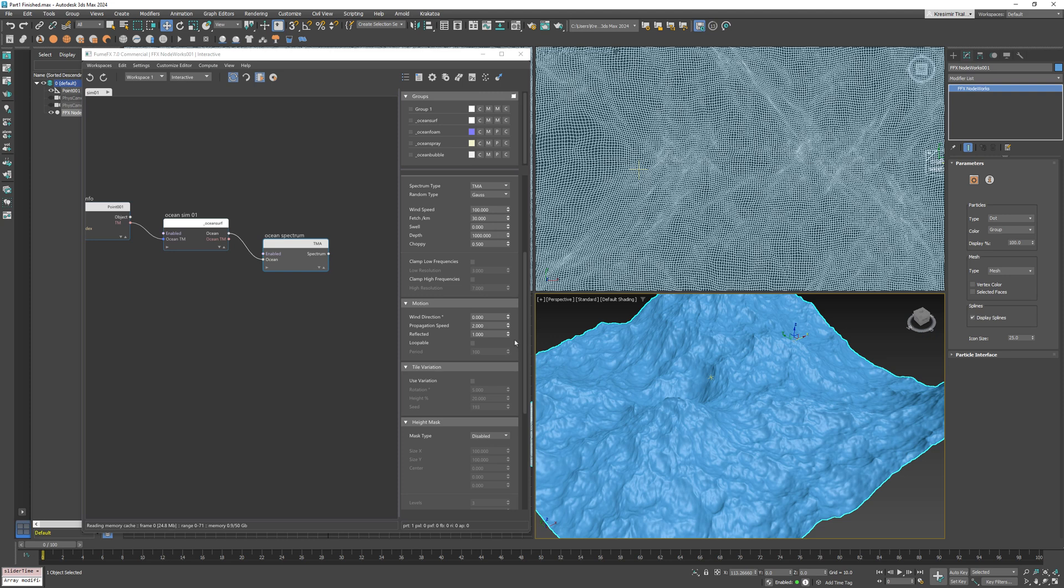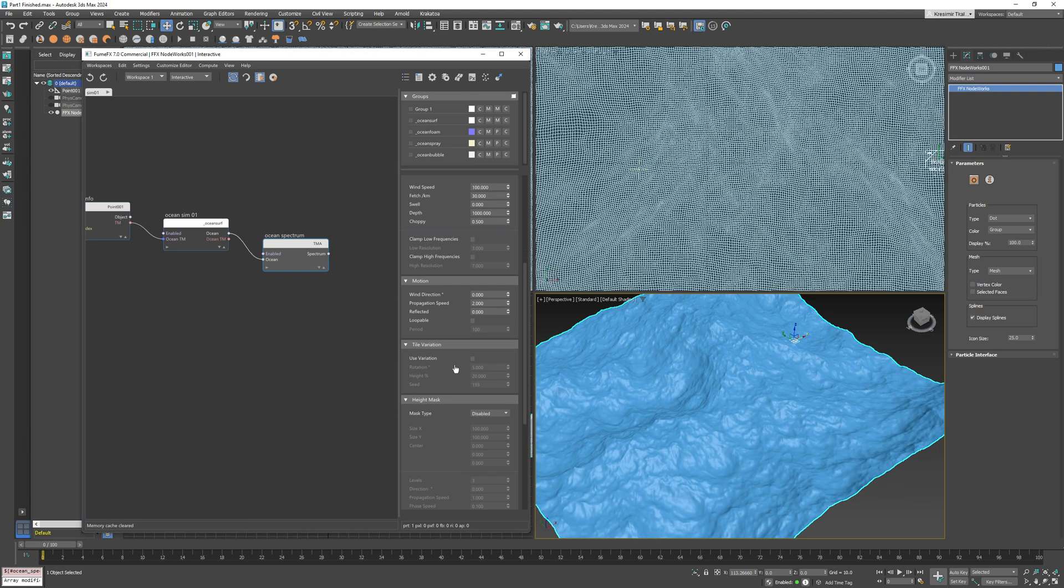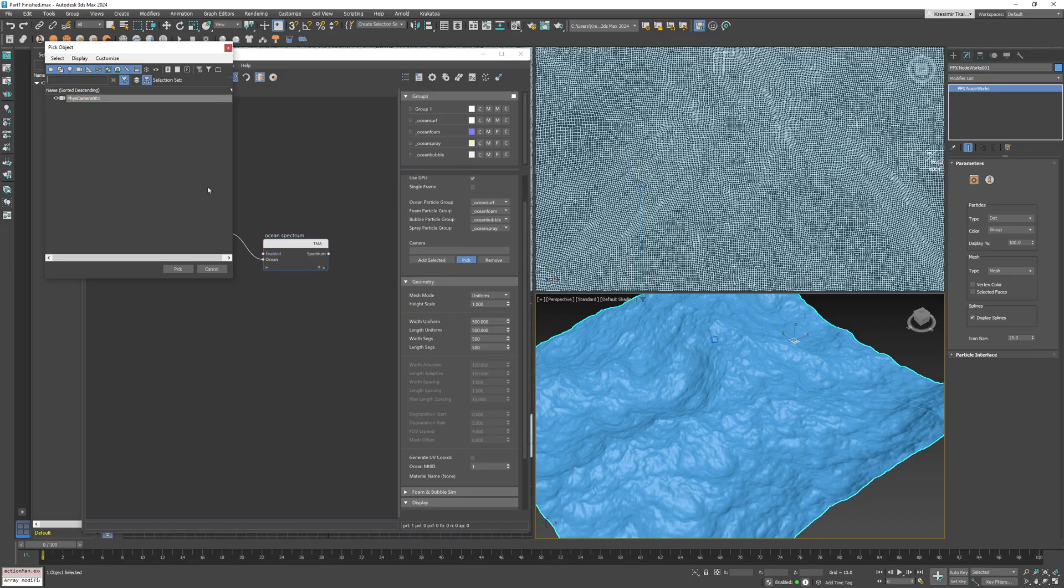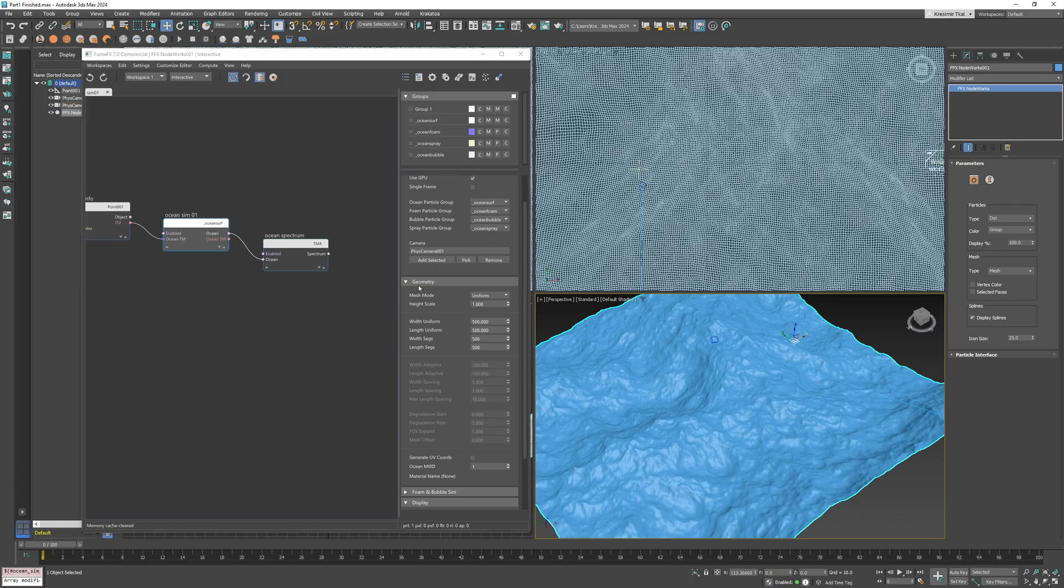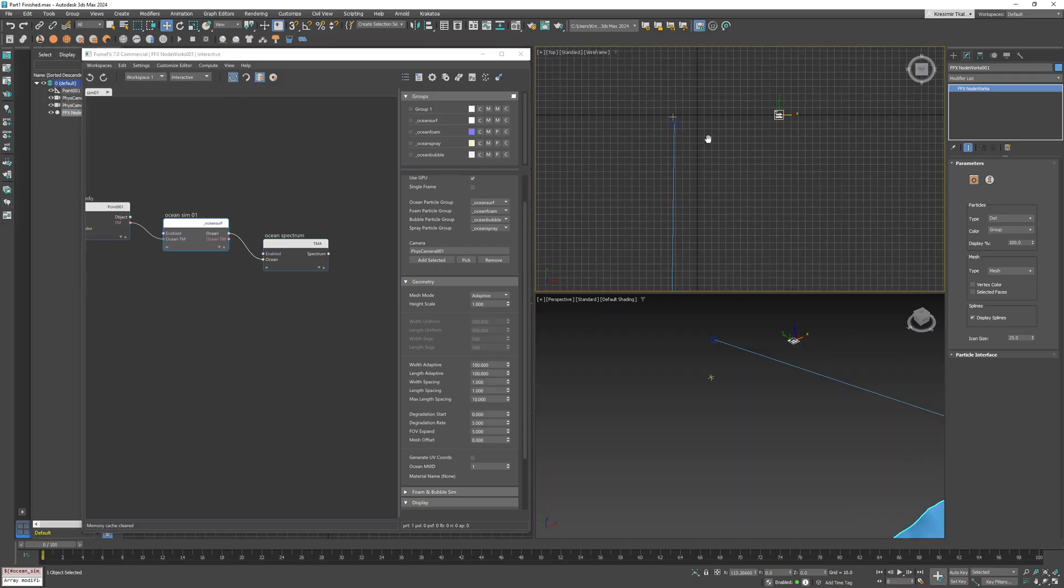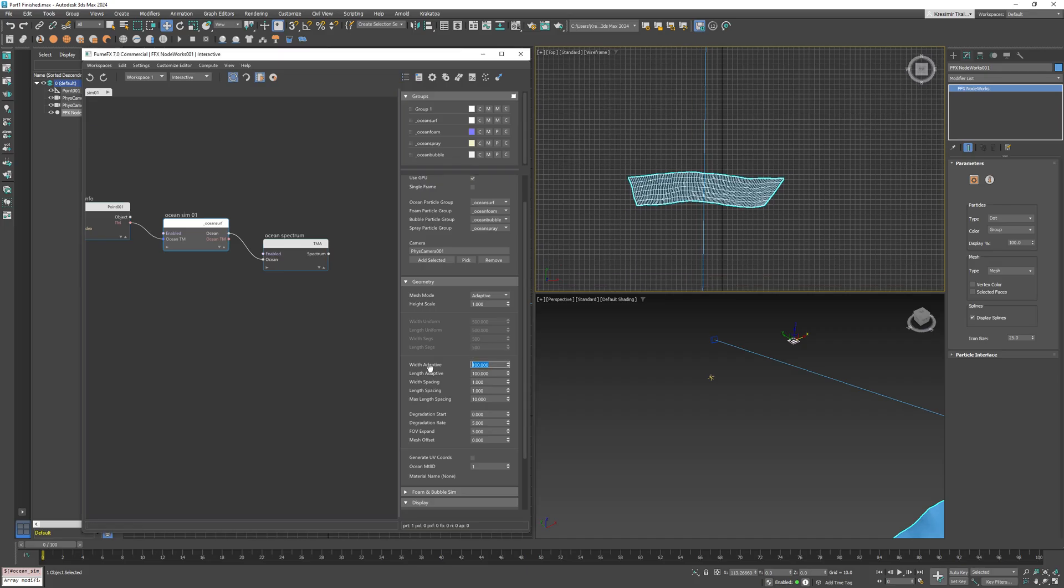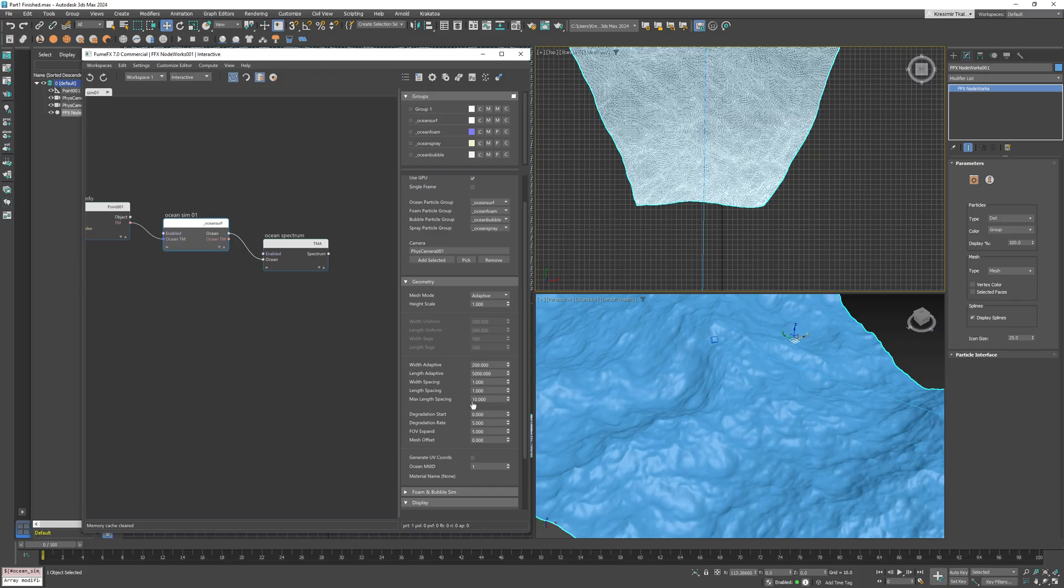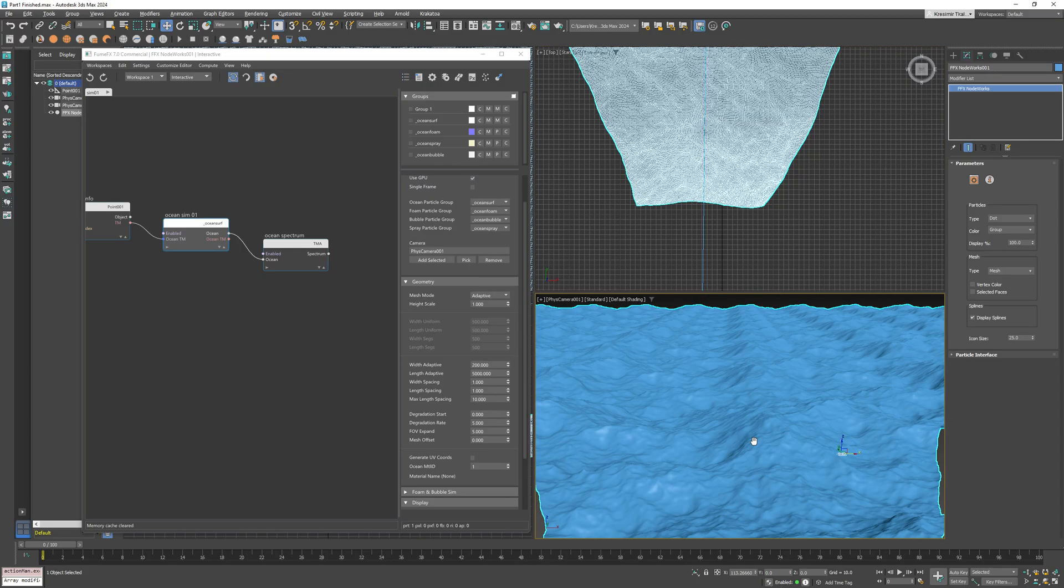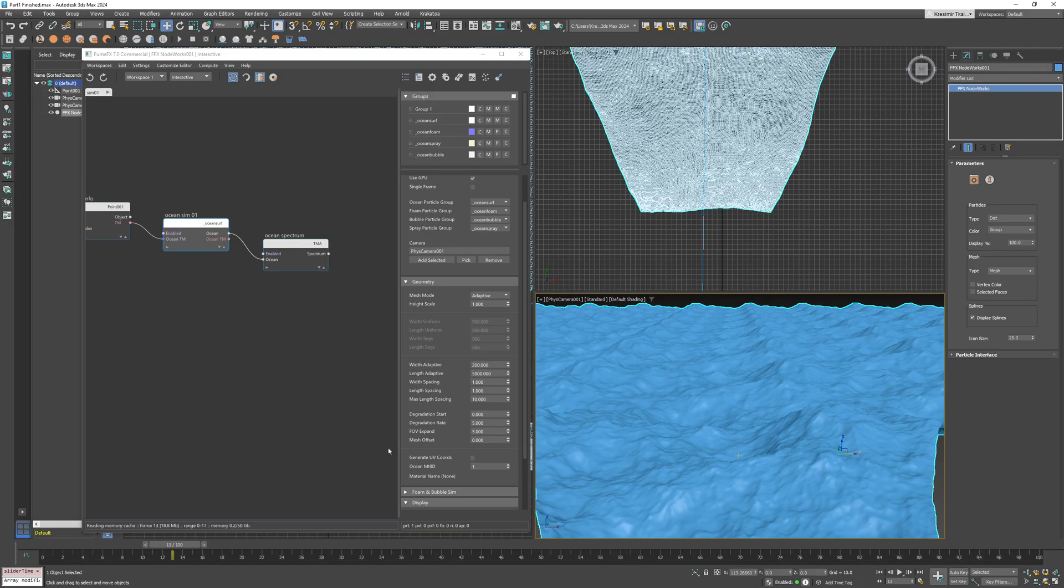Now finally, let's take a look at tile variation, which is best demonstrated with an adaptive ocean surface. Now set the width to 200 and length to 5000, and I'll need to increase the field of view a little bit. An expand value of 8 is going to cover the camera field of view.